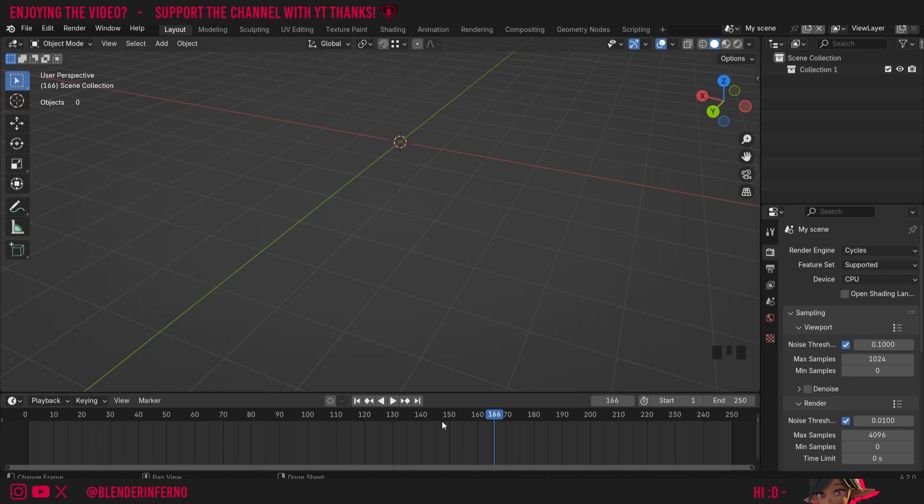Hey everyone, today I'm going to be showing you one of the common tools you will use in Blender while you're modeling, and that's the bevel tool.